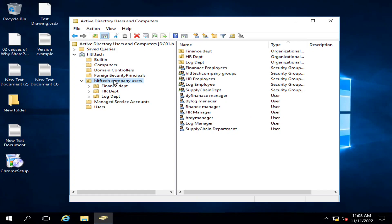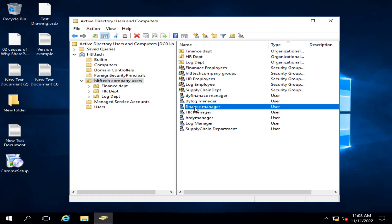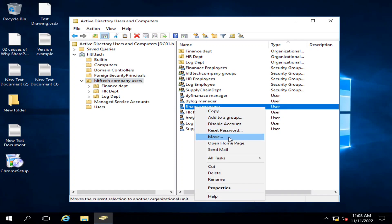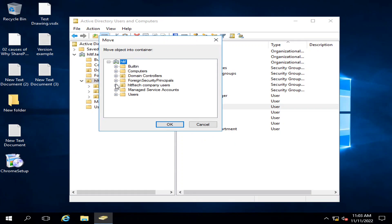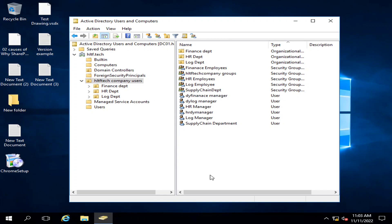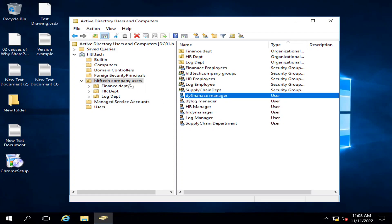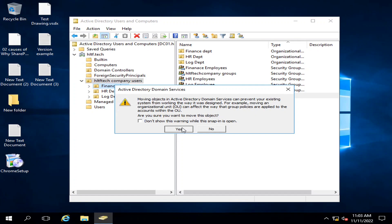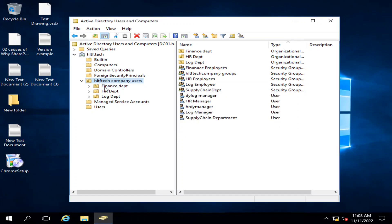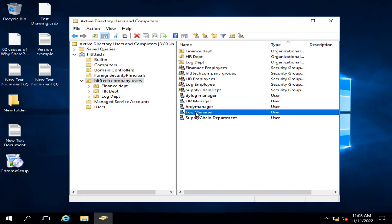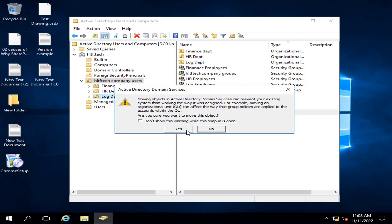Moving users to their respective organizational units is very easy. You can right-click a user and select Move to the particular OU. You can also drag and drop a user directly into the target OU. In this way you can move users to their respective organizational units.